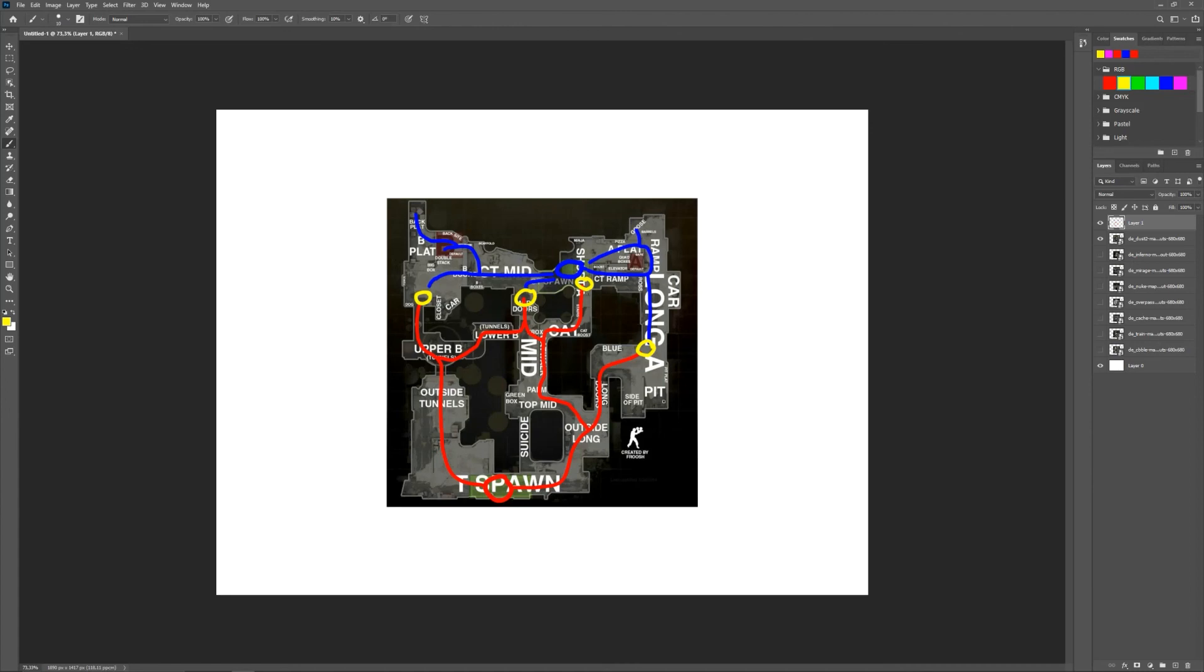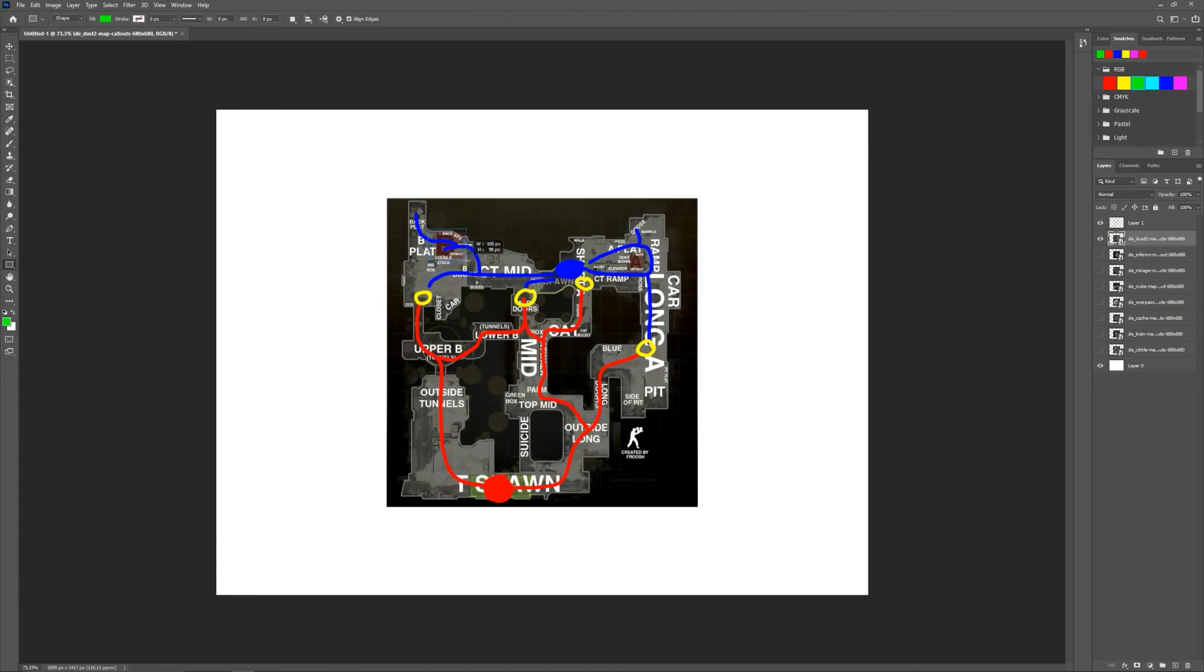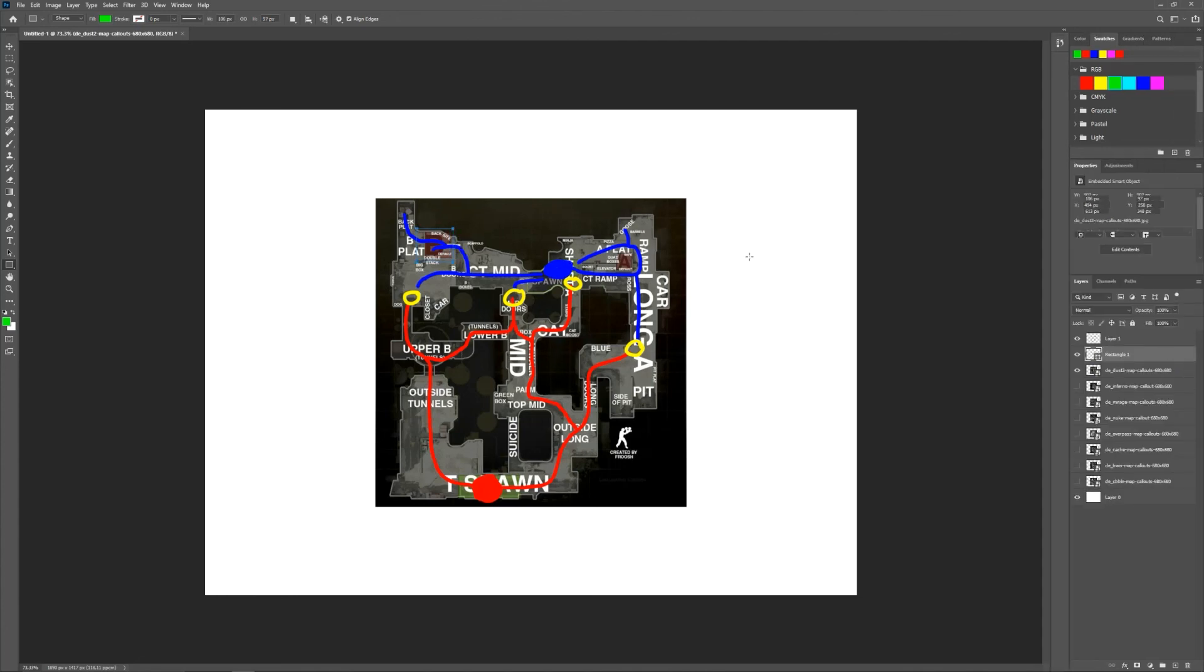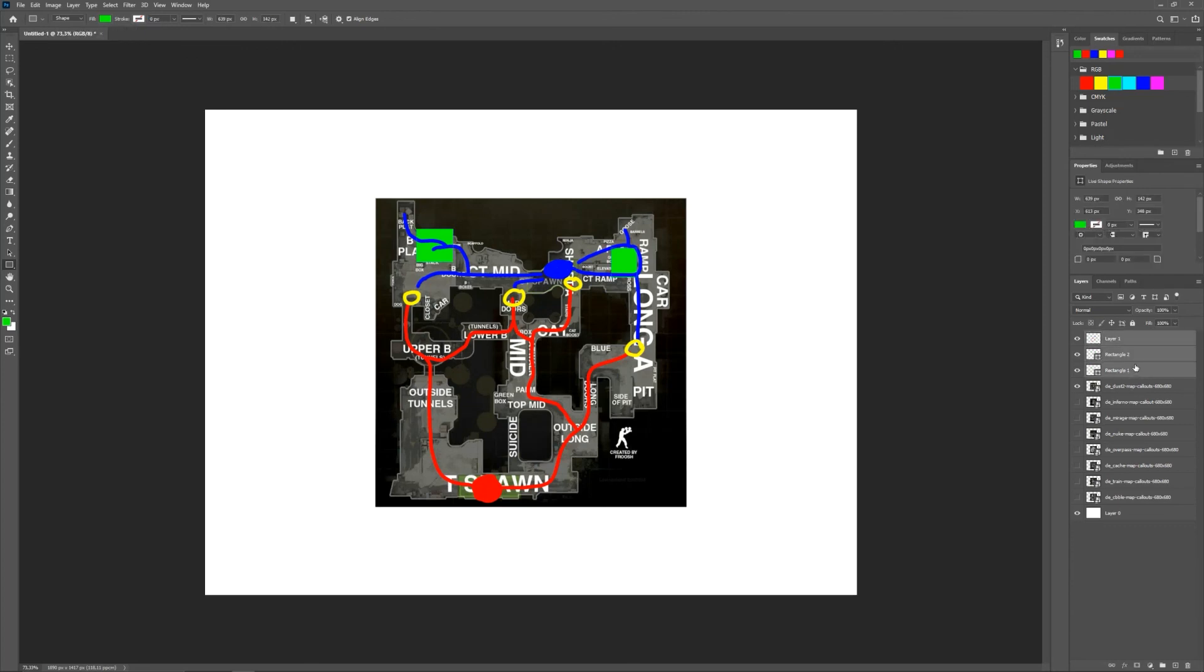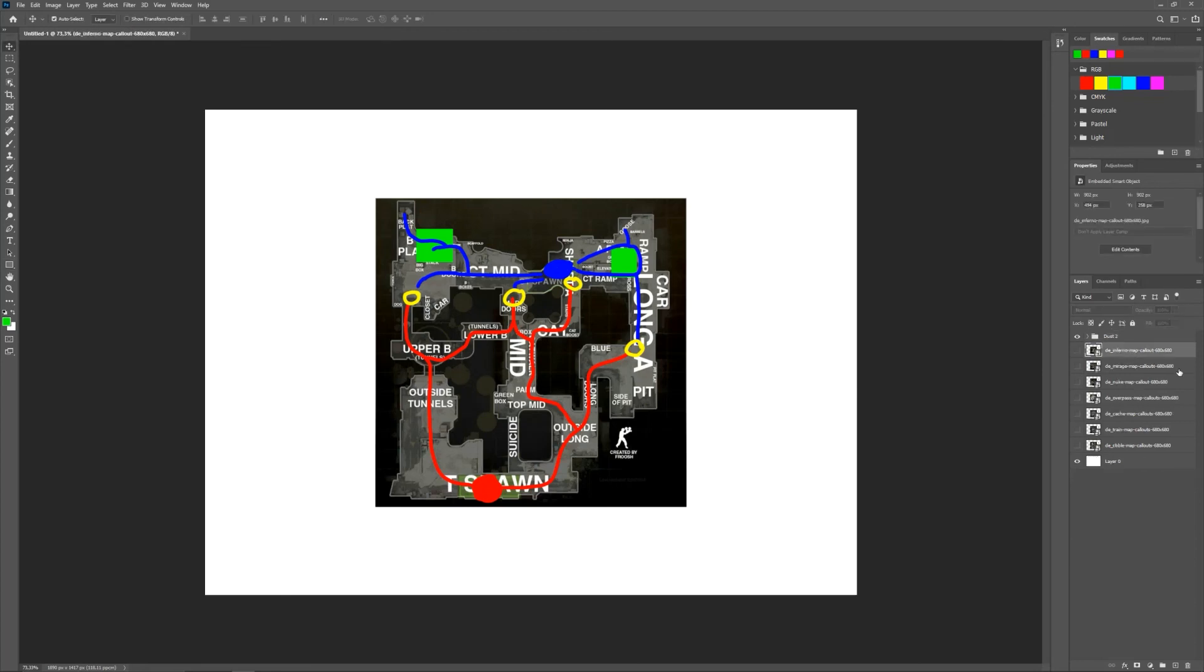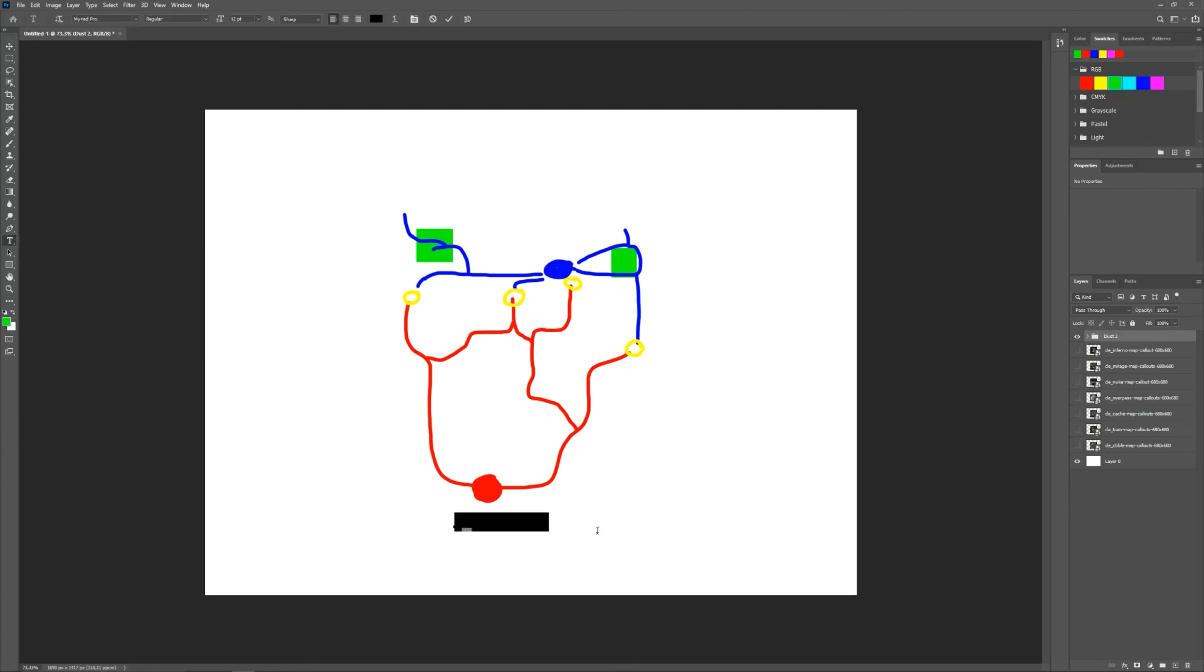We also need the sites. So for the sites let's use green. So we have site B and site A. I'm not gonna name them because it's not really important at this stage. So this would be Dust 2. Then let's get rid of the map and maybe just write it out here, just Dust 2. That's it.